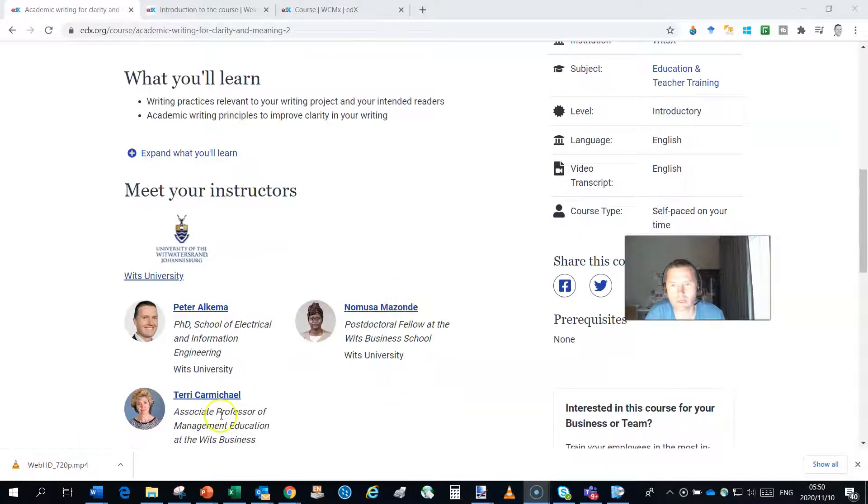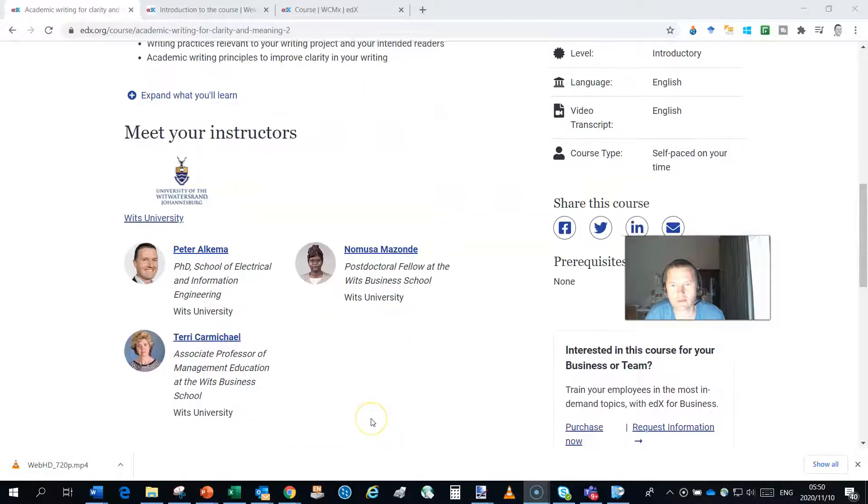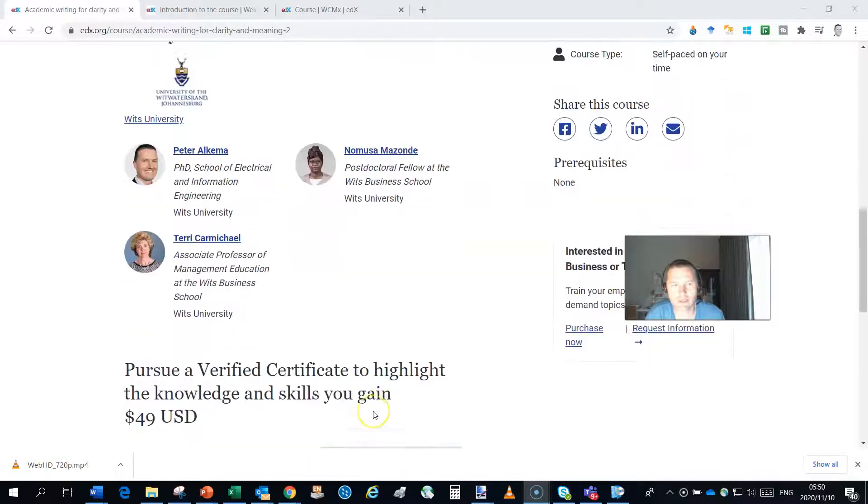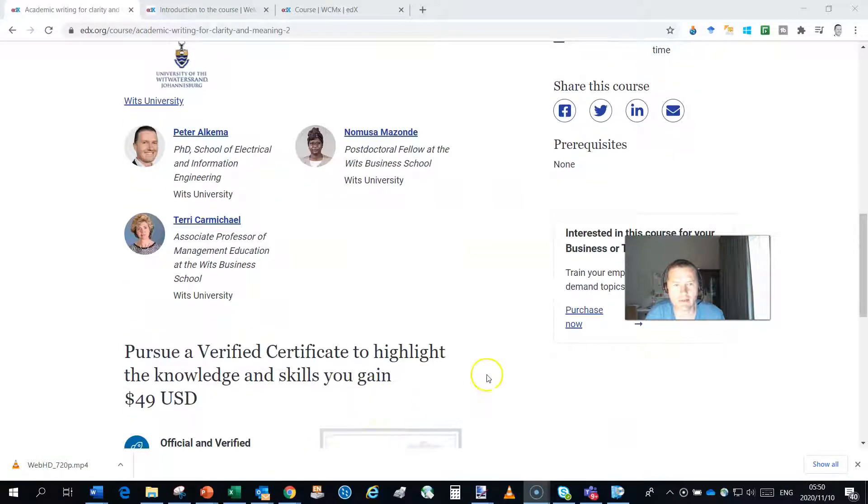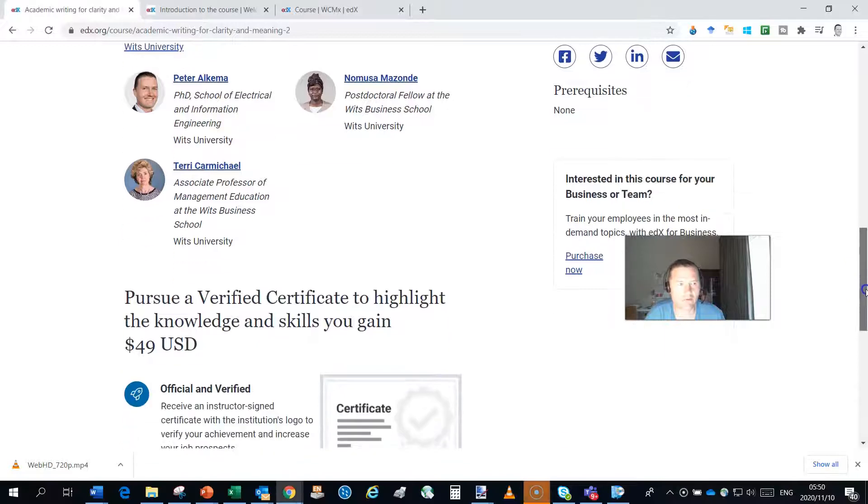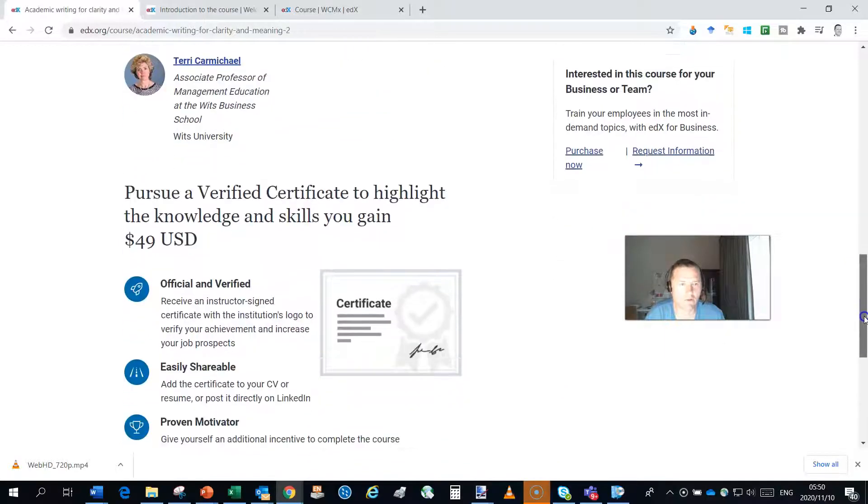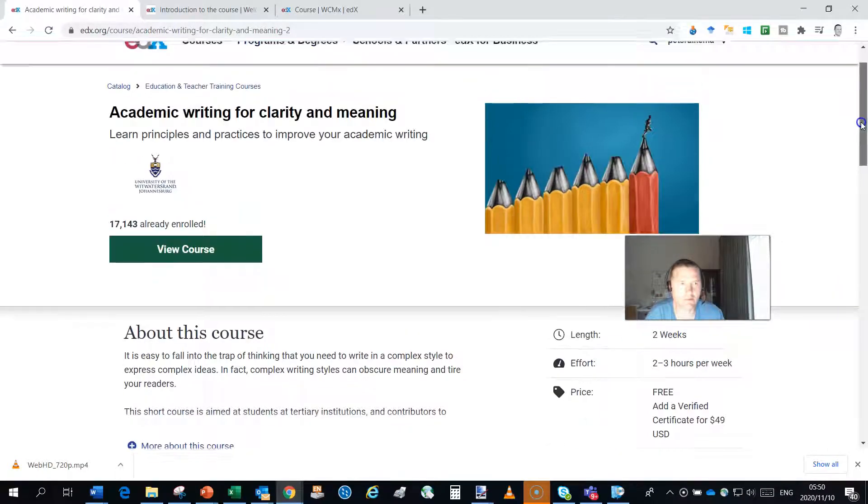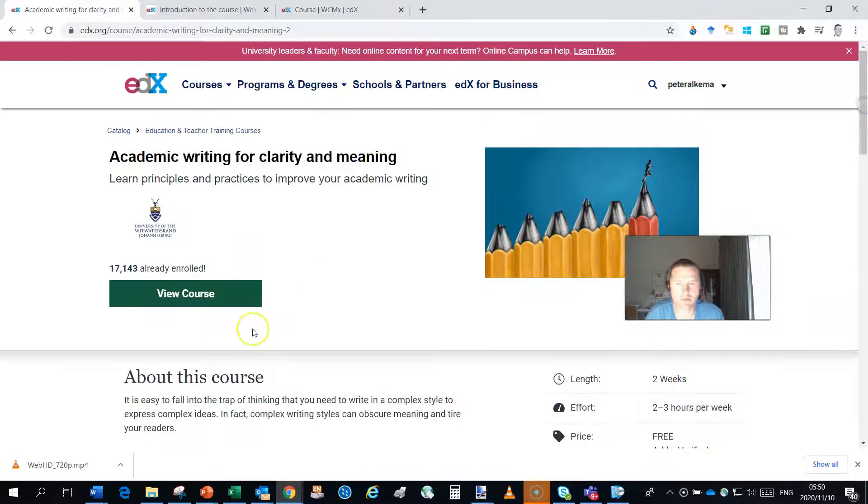Namusa Mazonde and Terry Carmichael, and we share the workload of all the videos and marking your assignments, going through all your comments.